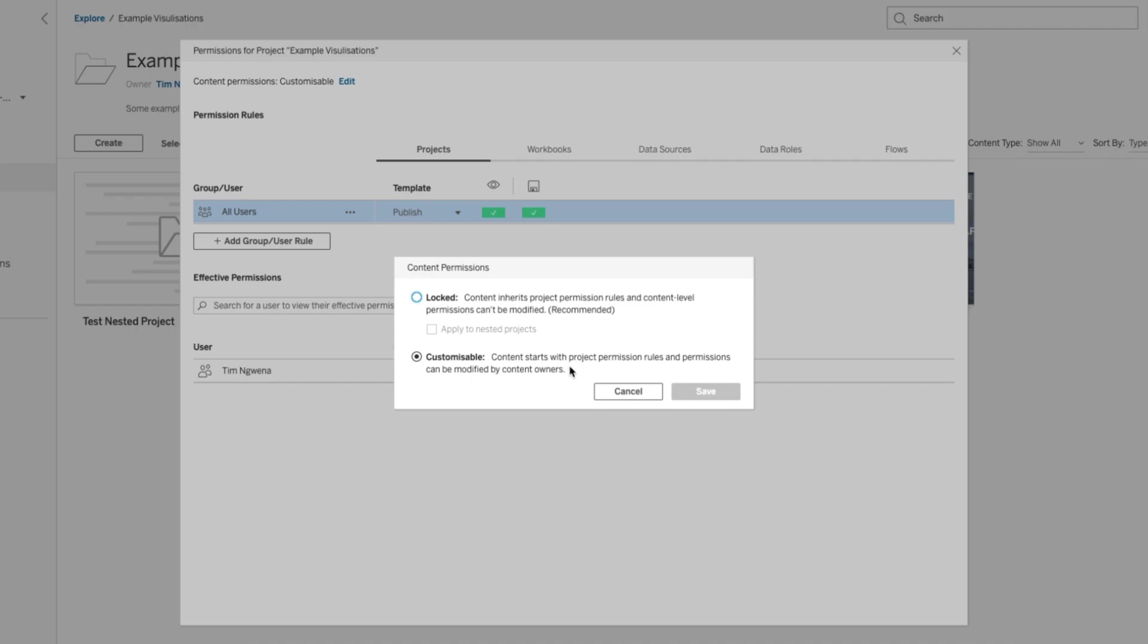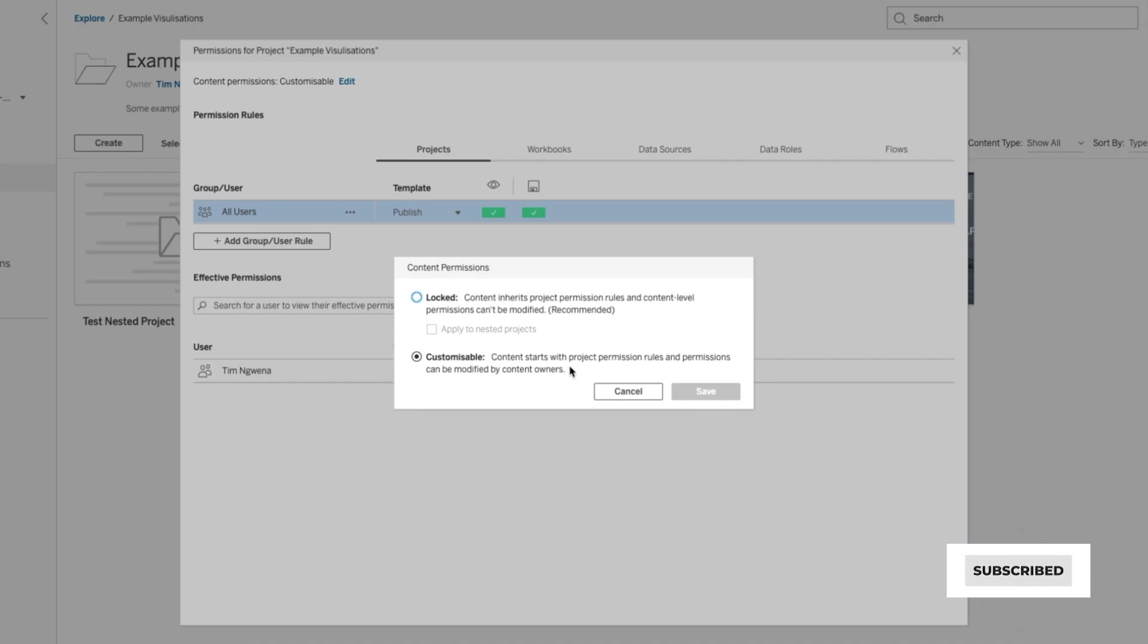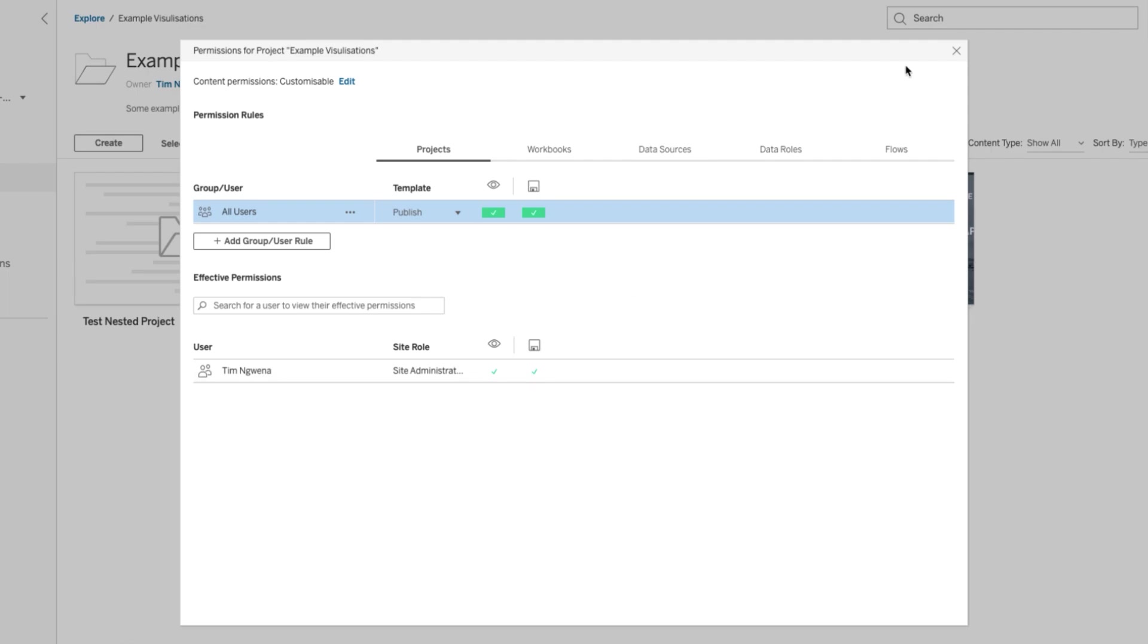This also applies to nested projects. So by default, nested projects are essentially just content in this project. And so therefore, by leaving this option customizable, they too can also be changed. So let's just have a look and see how that works.